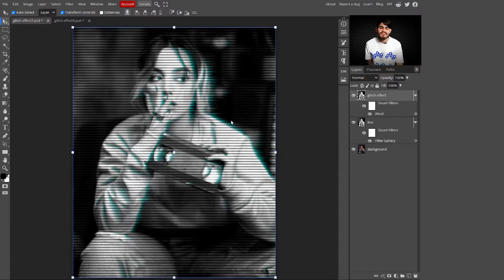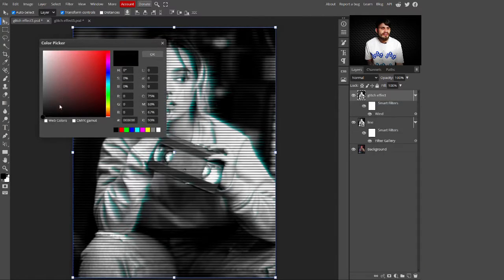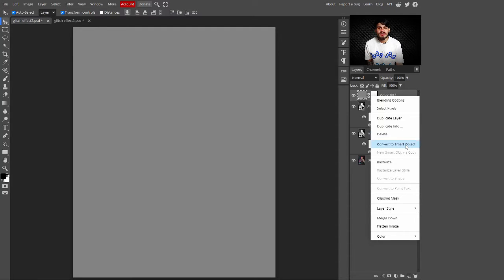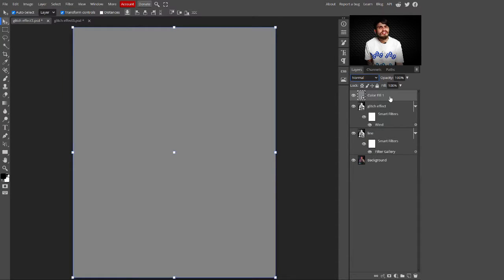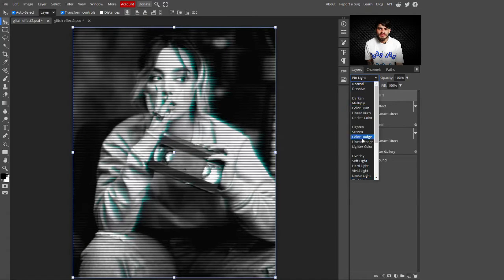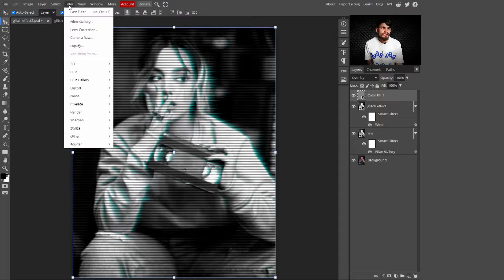Go to Adjustment Layers and select a Solid Color Fill layer. Choose gray color and click OK. Right-click and convert it into a smart object. Then change its blend mode — you can select Pin Light or Overlay, depending on your image.